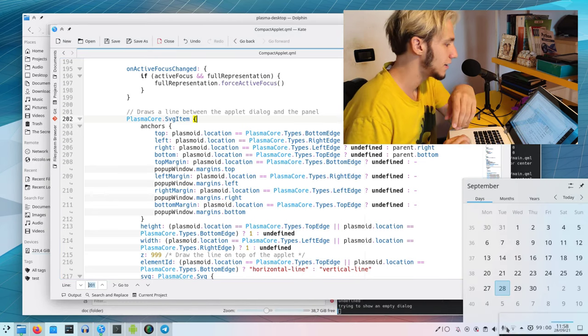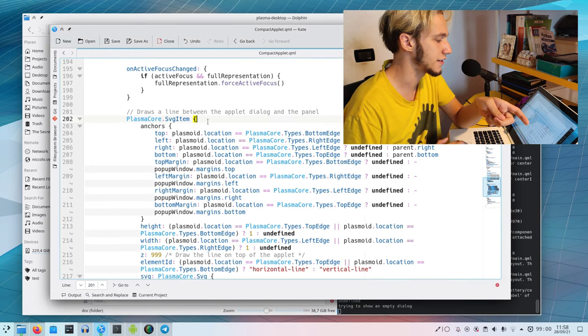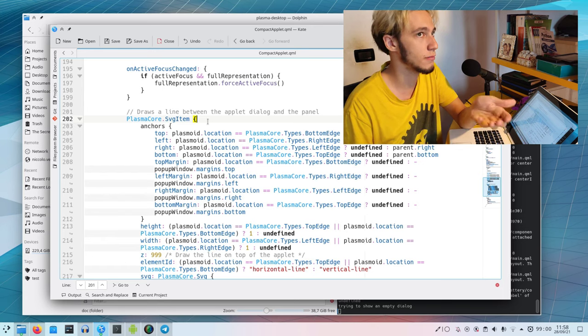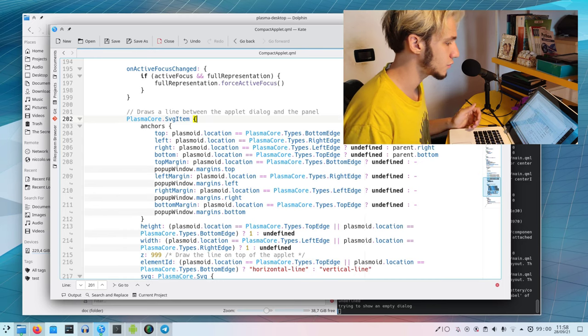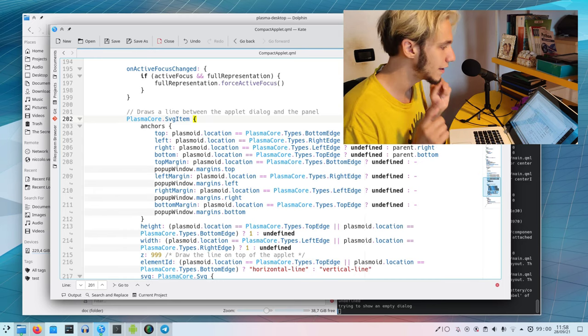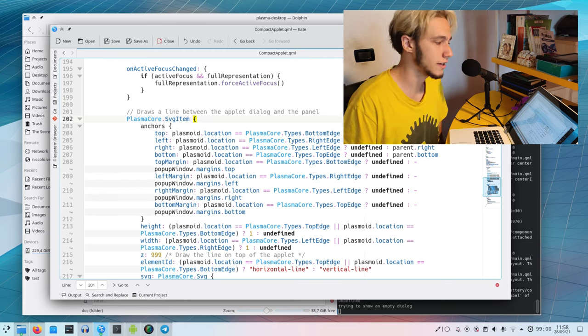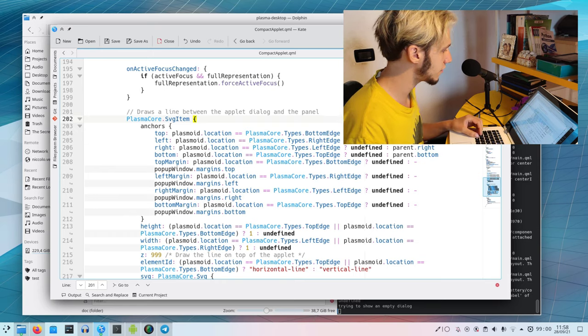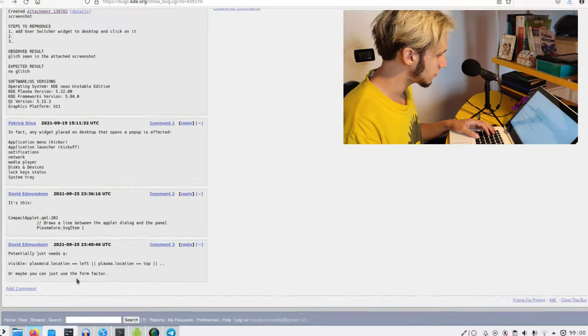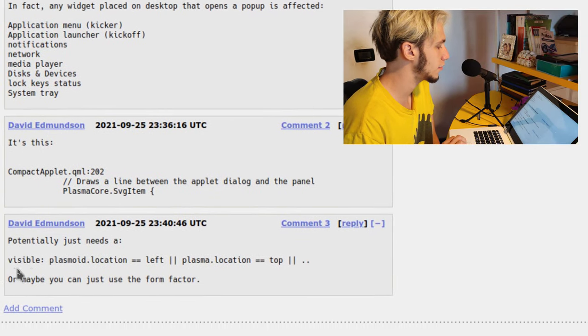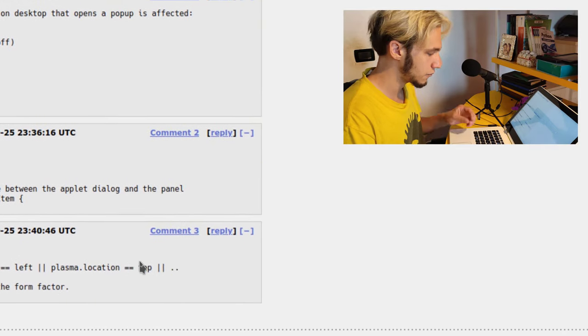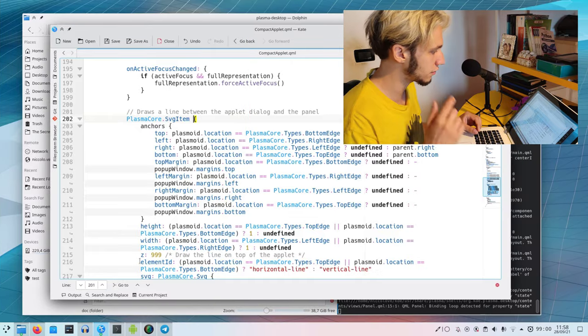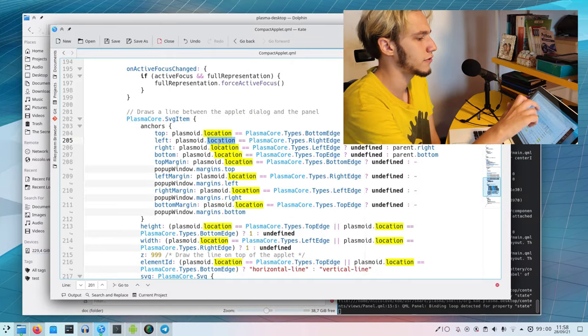David was right, this is the problem. But we can't just get rid of the line because it was supposed to be there. We should hide it when there's no panel attached to it. David Edmundson suggested potentially just needs a visible plasmoid location equals left or top.